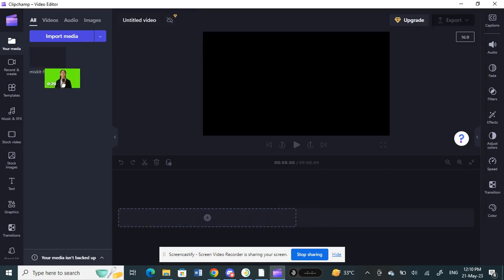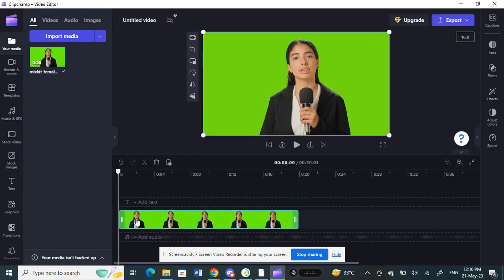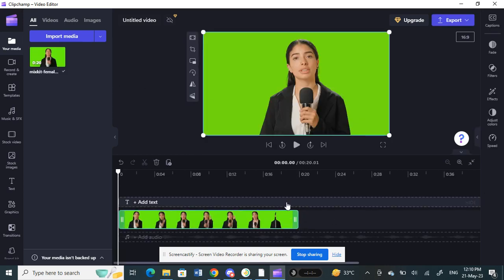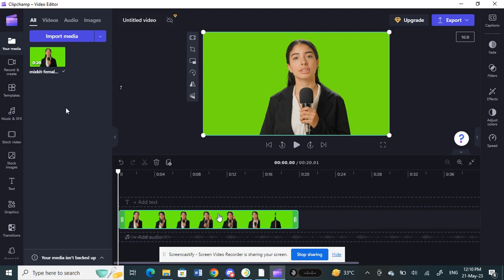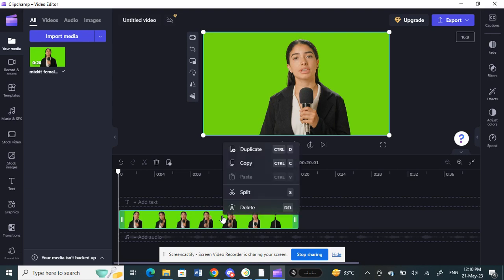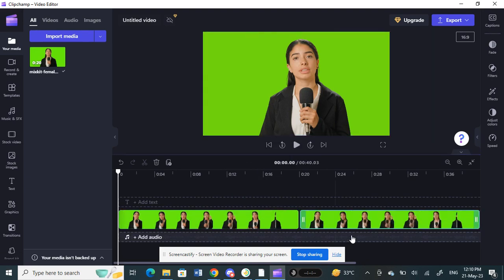I'm going to click and drag it to my timeline. Okay, so this is a 20 second video. What I'm going to do to loop this is make sure your video is selected on your timeline, then right click and click on the duplicate option and it will create a duplicate copy.